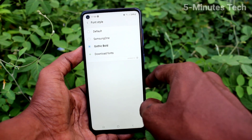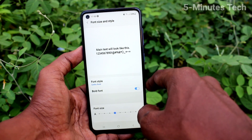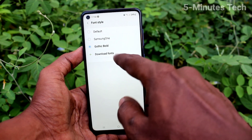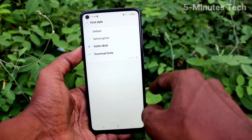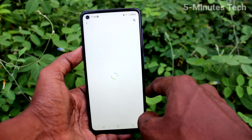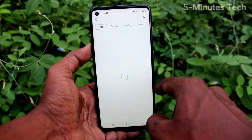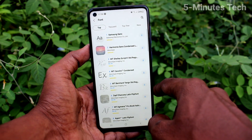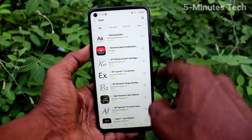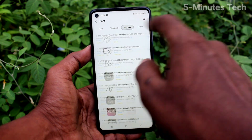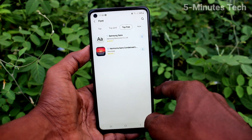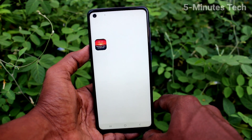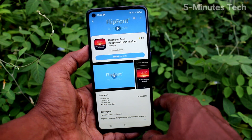Click on Font Style. Here are the default system font styles. Select any one you like. You can also download fonts from the internet — just click Download Fonts. Here, select Top Free and click for top free fonts.